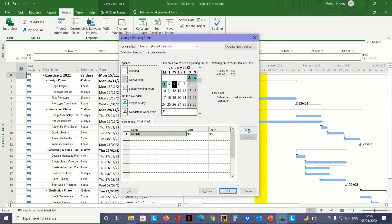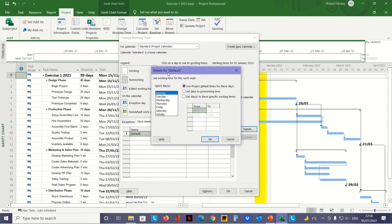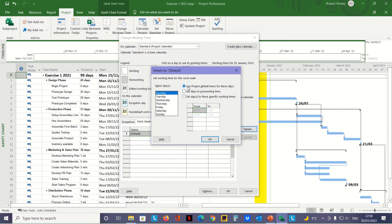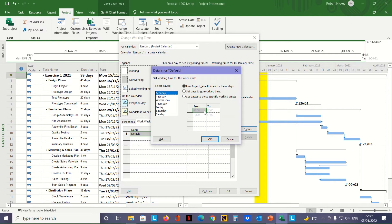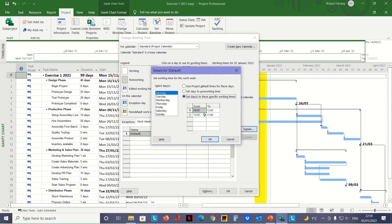We get the details for the default calendar working time. There are three radio buttons here, and the top one is selected: Use project default times for these days. We don't want to do that. We have to select the button at the bottom first because the times are grayed out and we can't access them yet. We need to select Set days to these specific working times. Once we select that, we have access to change the times.